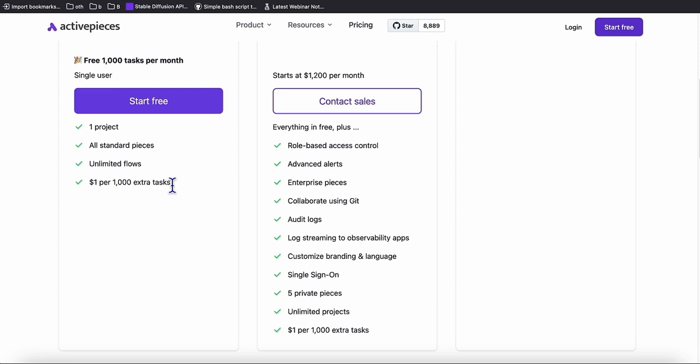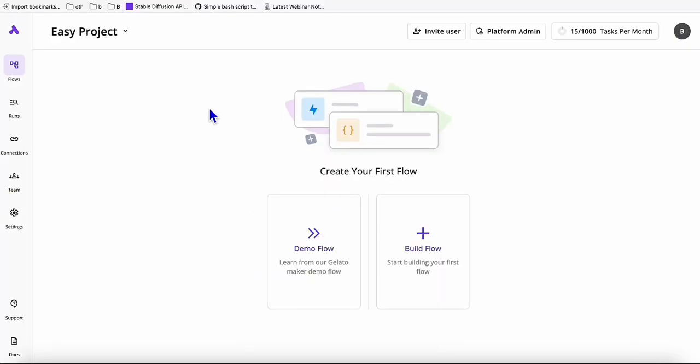The only downside is it doesn't have 1,000 modules just like Make.com, but it's okay — we can do some workaround, which I'm going to show you. In this video, I'm going to show you a simple automation to create multiple blog posts in your WordPress.